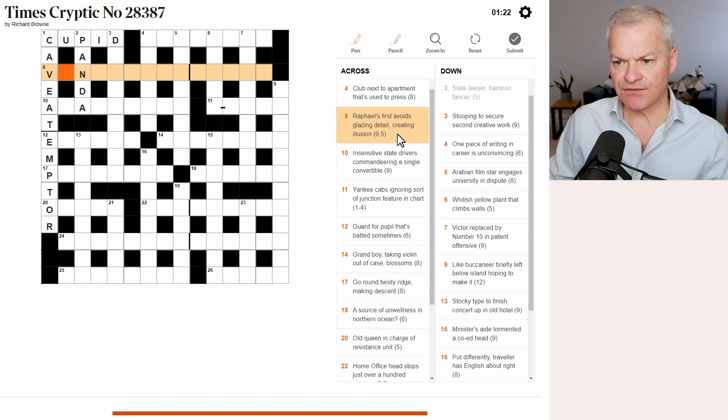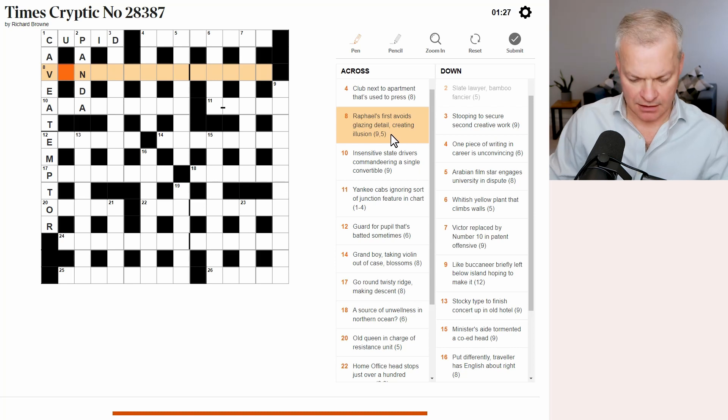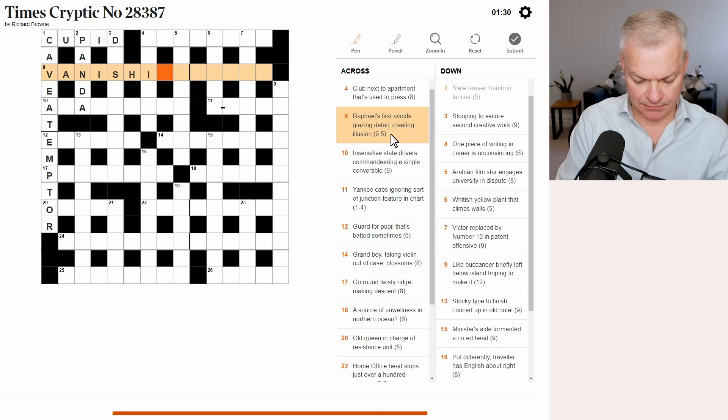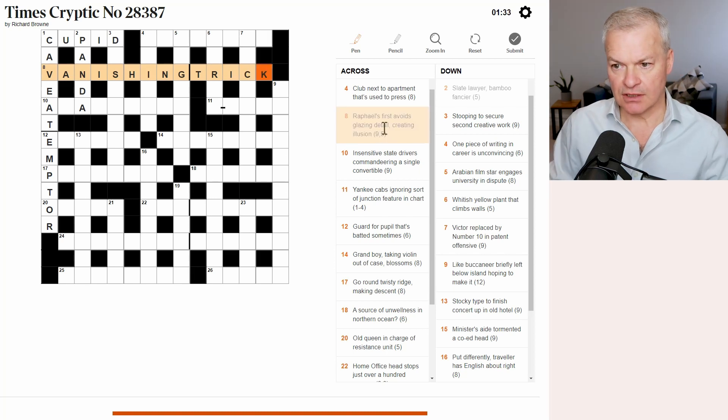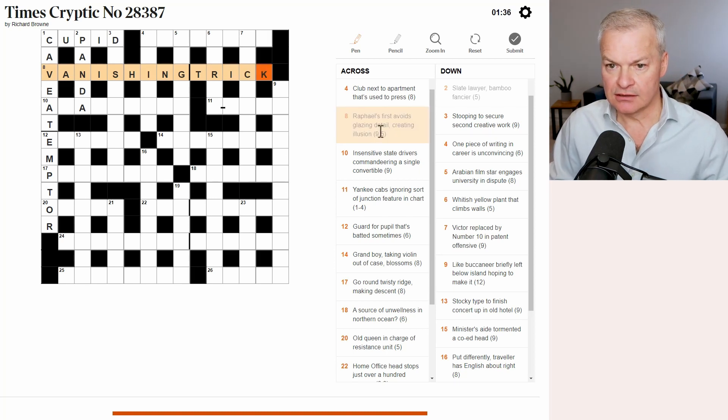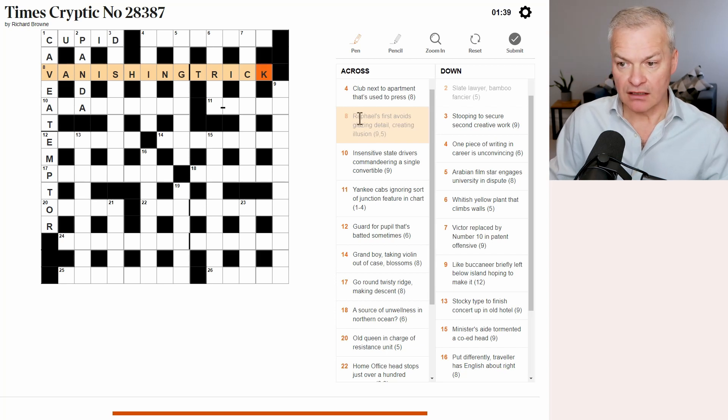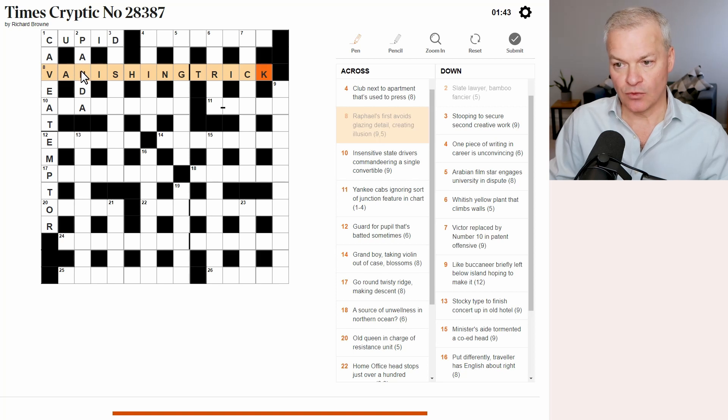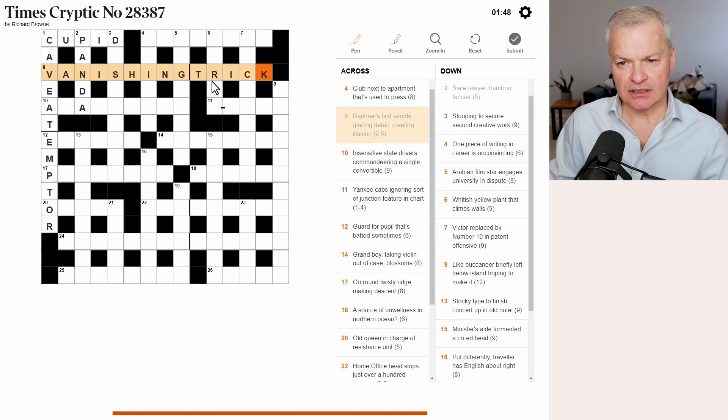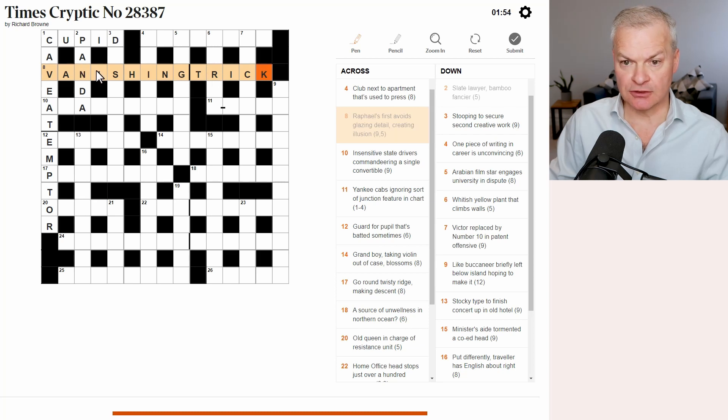Raphael's first avoids glazing detail. I think this is vanishing trick. So, an illusion is a vanishing trick. Raphael's first is R. Avoids glazing. Well, glazing is varnishing. Without the R gives you vanishing. Detail trick. I don't think detail does mean trick, so it could be vanishing something else.